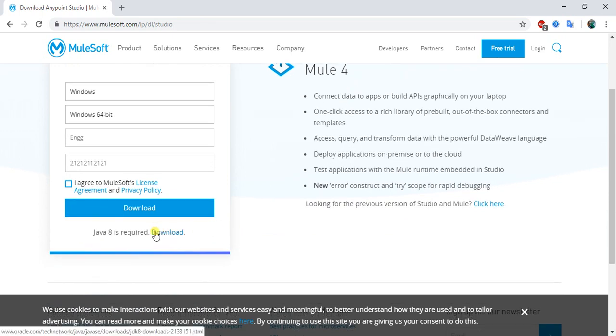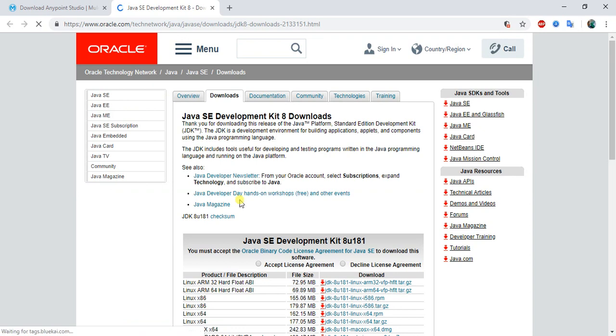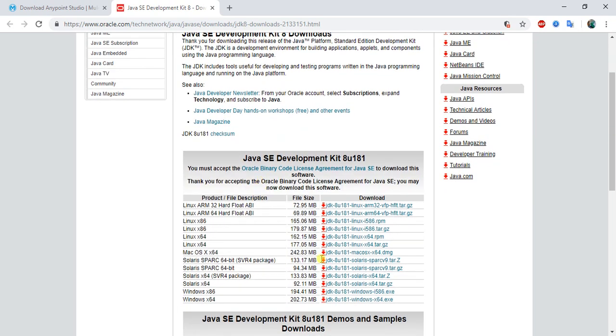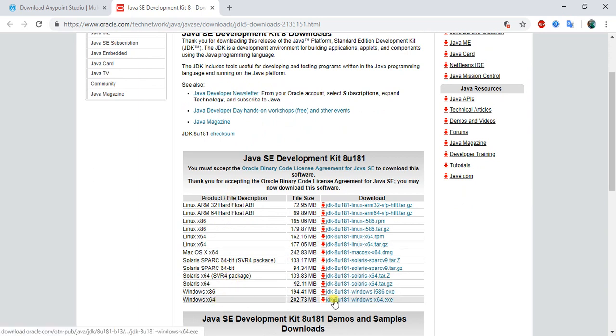To download JDK, just click over here. This will redirect me to oracle.com where I can download the JDK. Click on accept license agreement, and according to your operating system you can download the JDK. Right now I'm using Windows 64-bit, so I will use this.